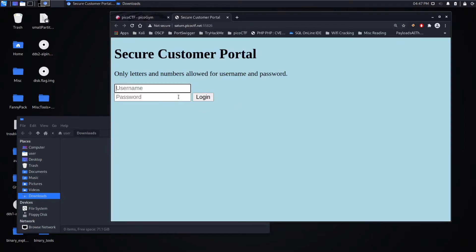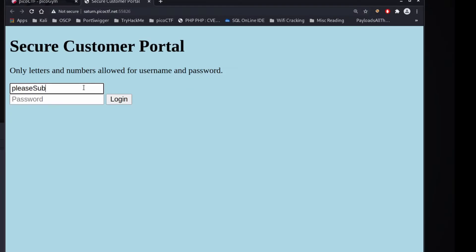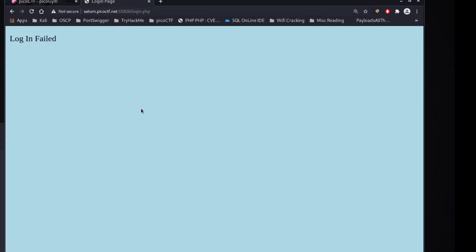Let's give this a shot. For my username, I'll say please sub, and I'll put in a password of pass, and I'll try to log in, and we can see the login failed.